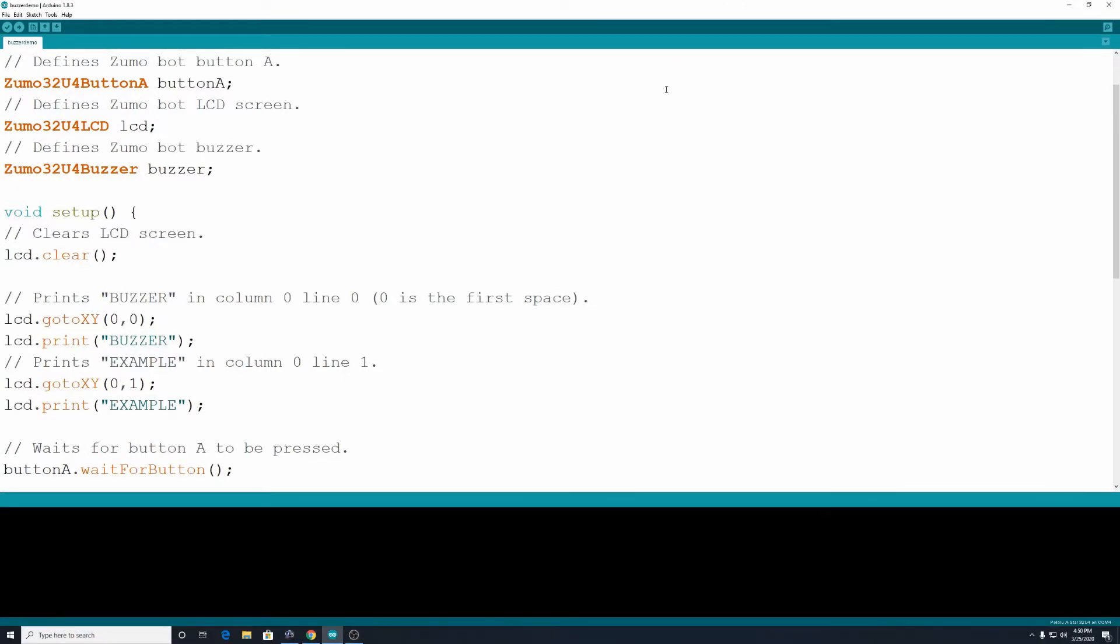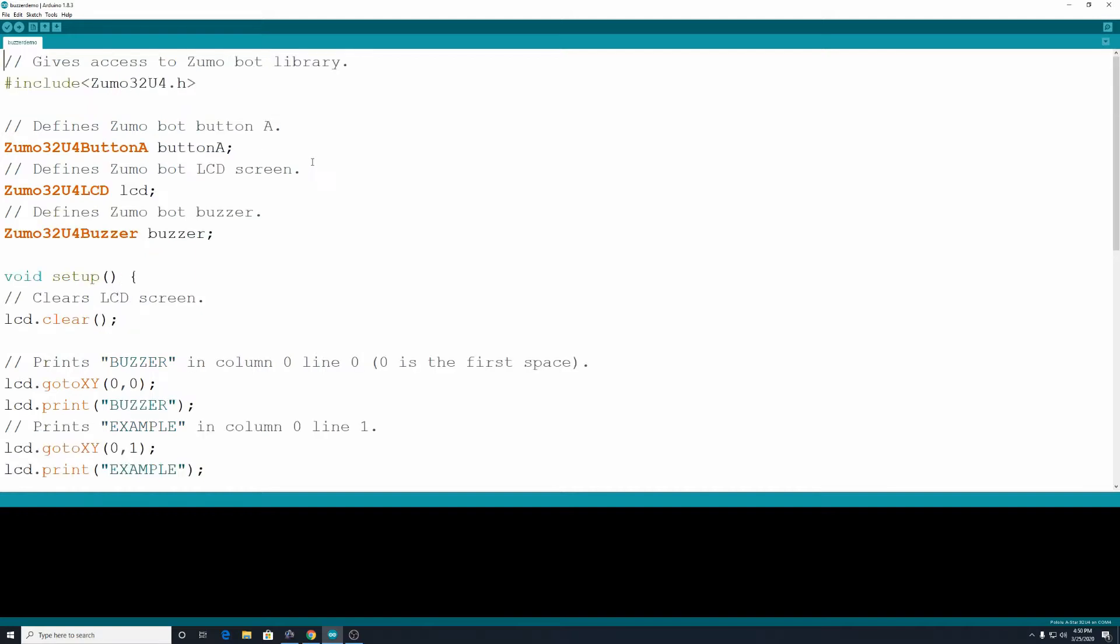Hey everybody, time for another Zumo Robotics tutorial. This one is going to deal with the built-in buzzer to the Zumo Bot.